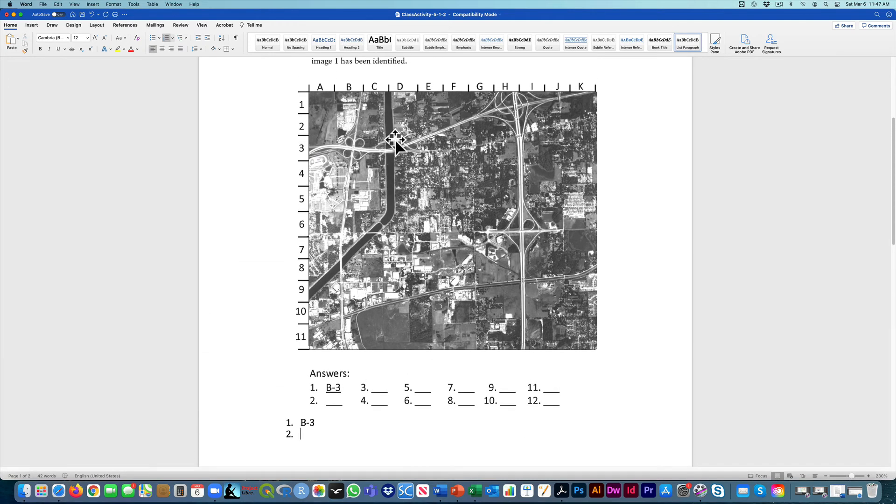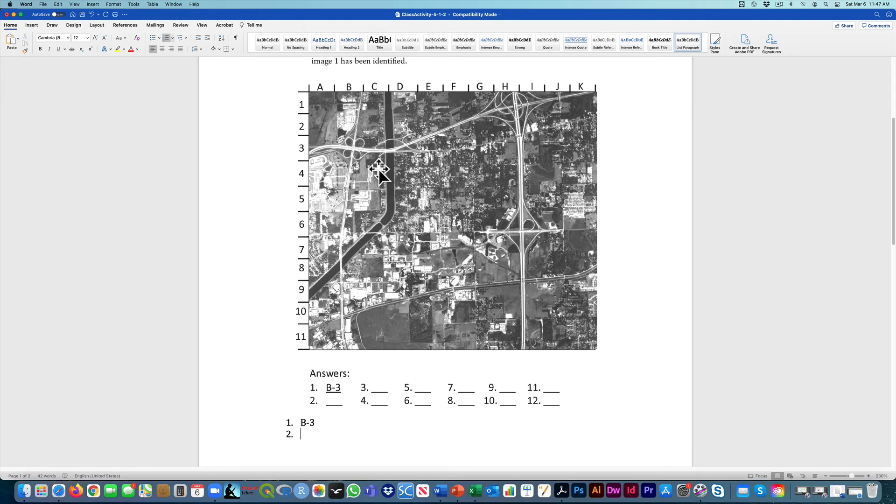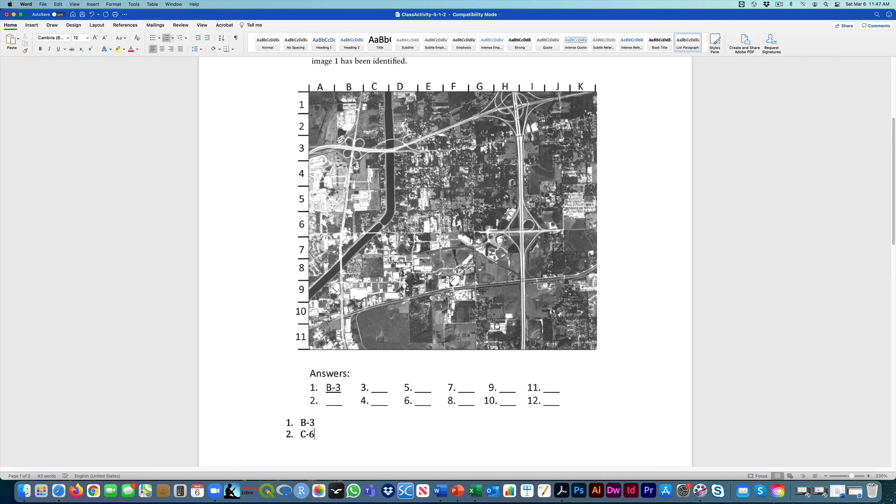If we look up on this image here, there's the waterway, it has to be somewhere along there. And it looks like it's right in this location here. So that would be C and then it would go across this way 6. So then you would just put C6 in for that one.